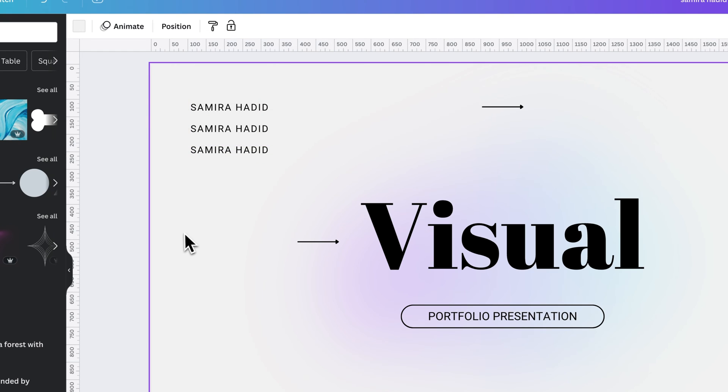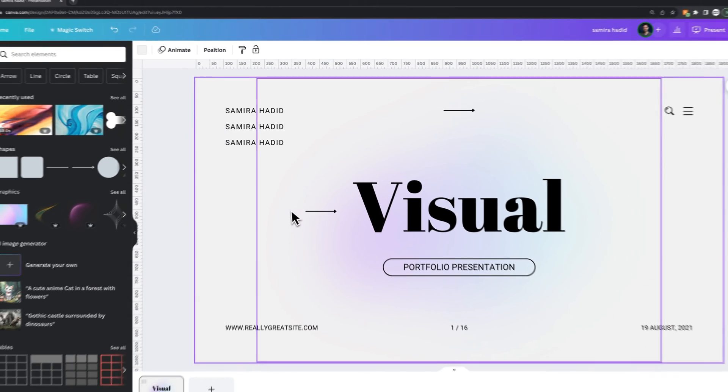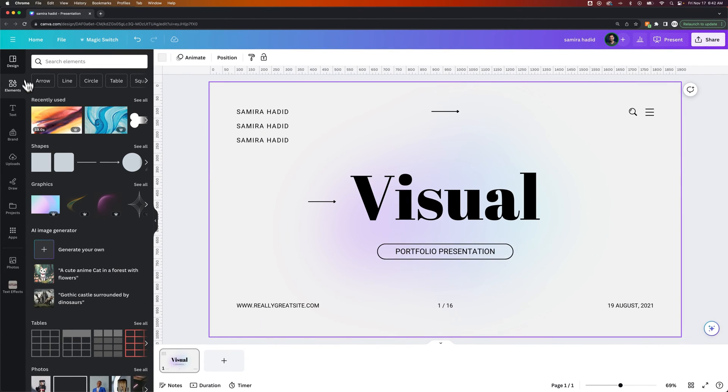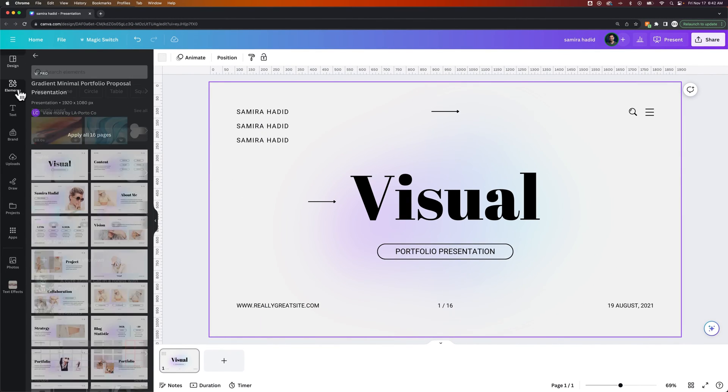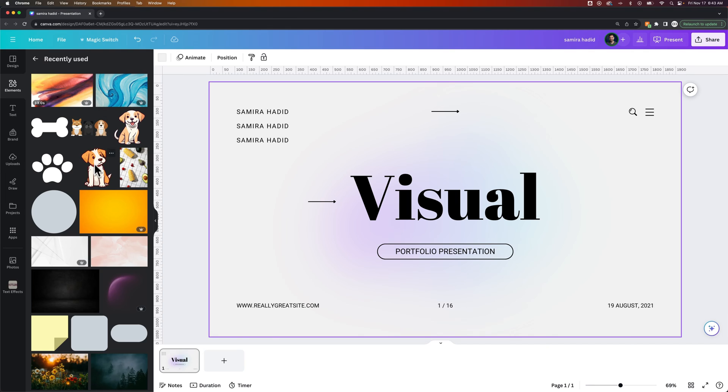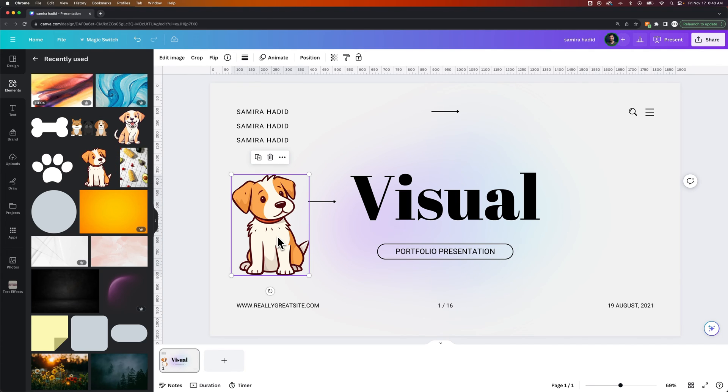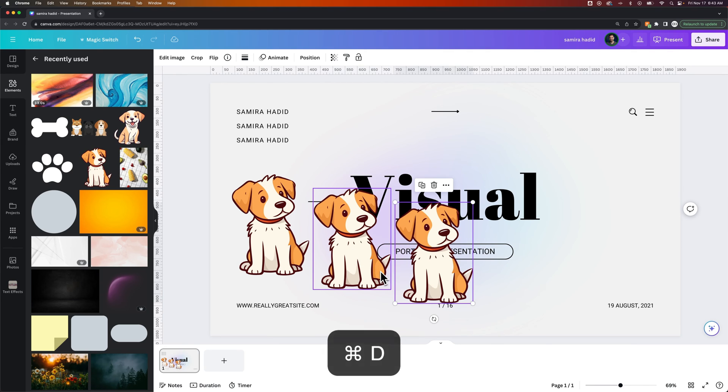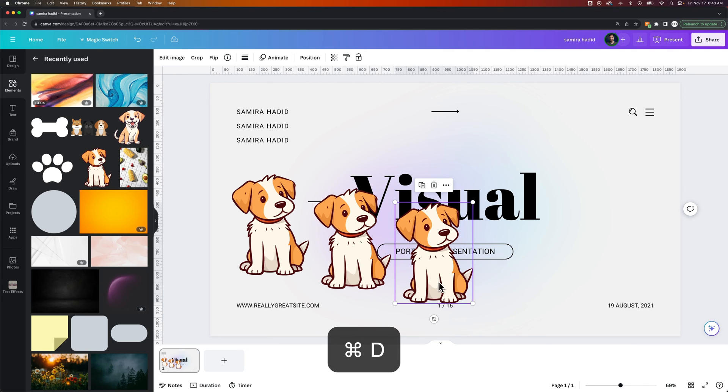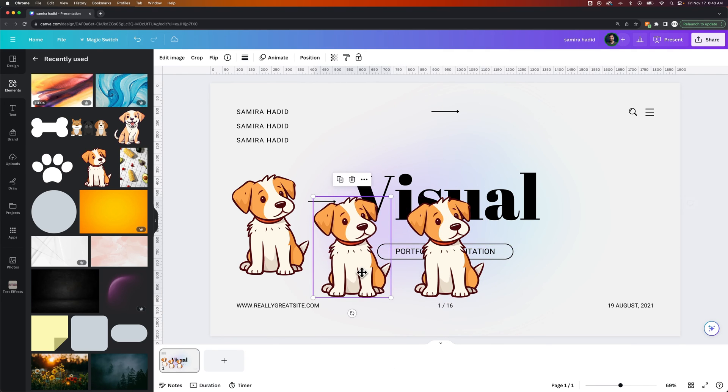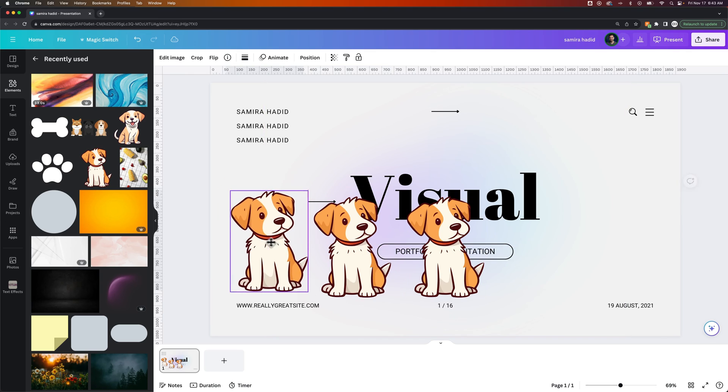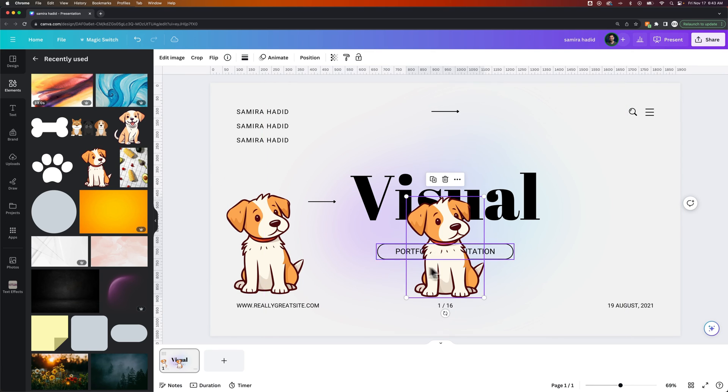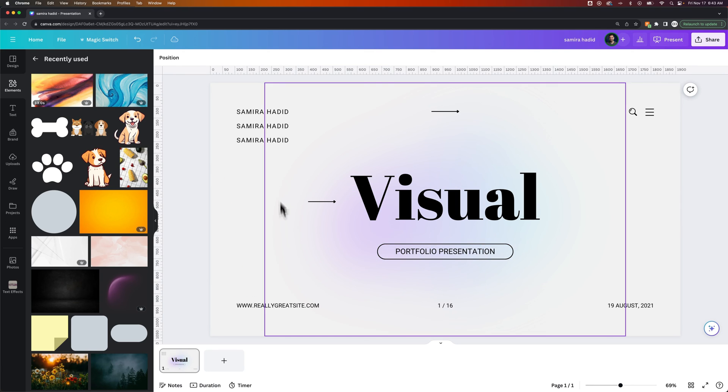This works with any object on your artboard or on your canvas here. So even if I had, let's say, let's find a picture, we'll go to see all, like I had this little puppy, I could do the same thing holding Option or Alt, click and drag, or pressing Command-D to duplicate. That's Control-D on Windows. So you can quickly duplicate objects very easily here in Canva with all those different shortcuts.